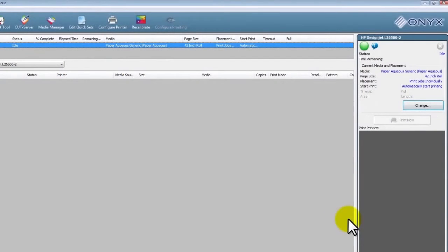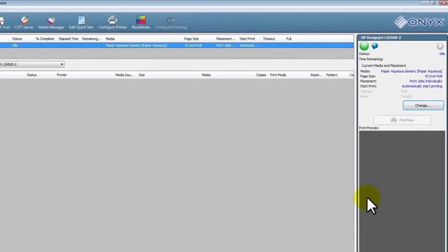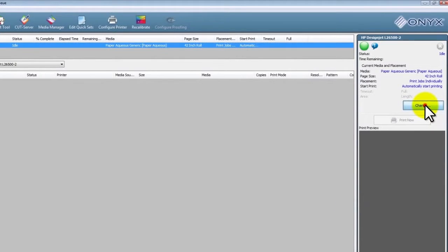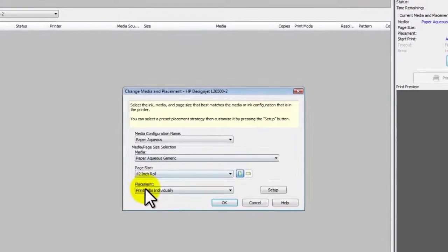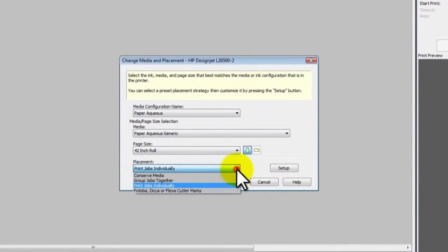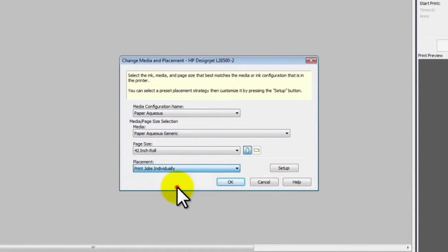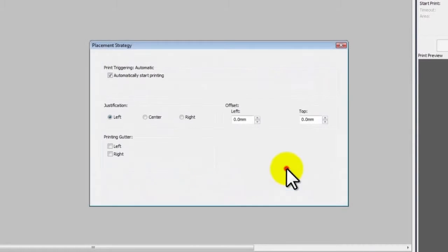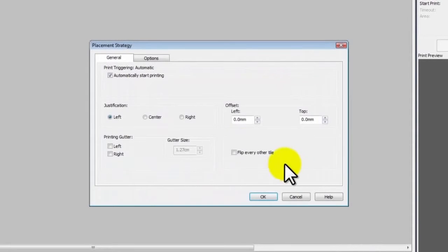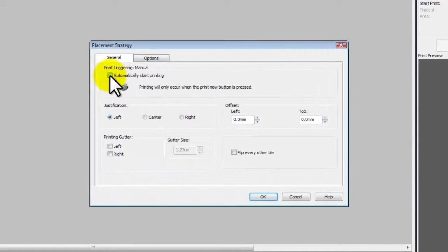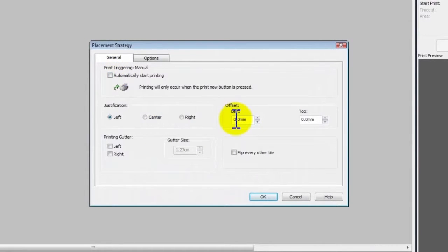When setting up the software, HP recommends you adjust the following settings. Click the Change button to begin. Select Print jobs individually from the drop-down menu. Click Setup. Unset the Automatically start printing option at this time to allow for further setup.